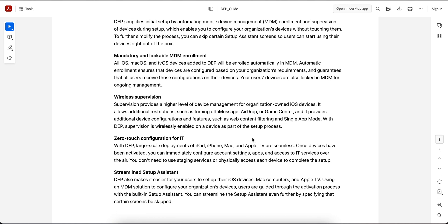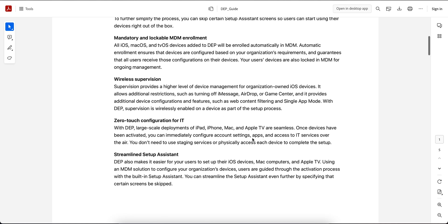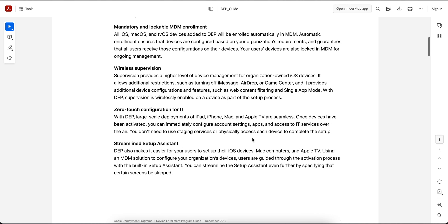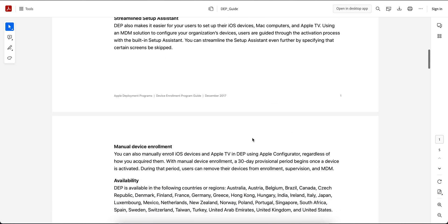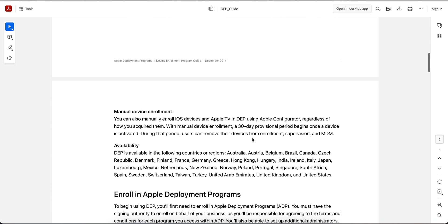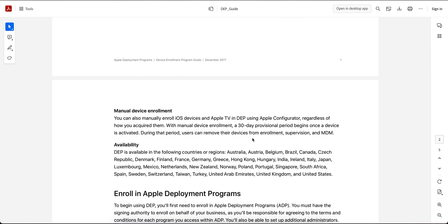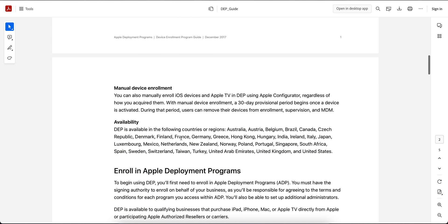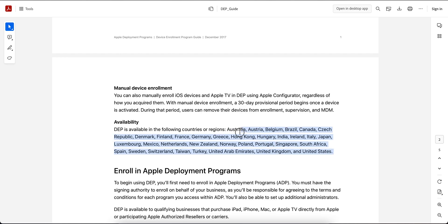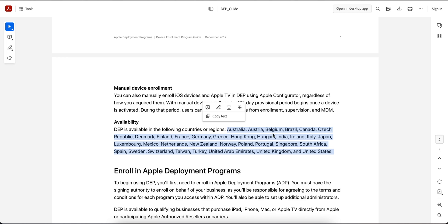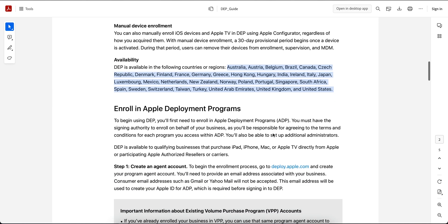And of course, the zero-touch configuration. With DEP or ADE, you can streamline devices so there is no manual device enrollment. This is available in all these countries, so make sure if you want to use it that your country is supported.